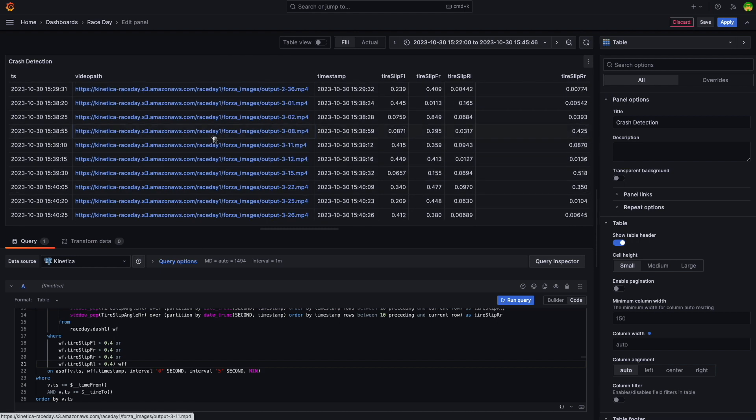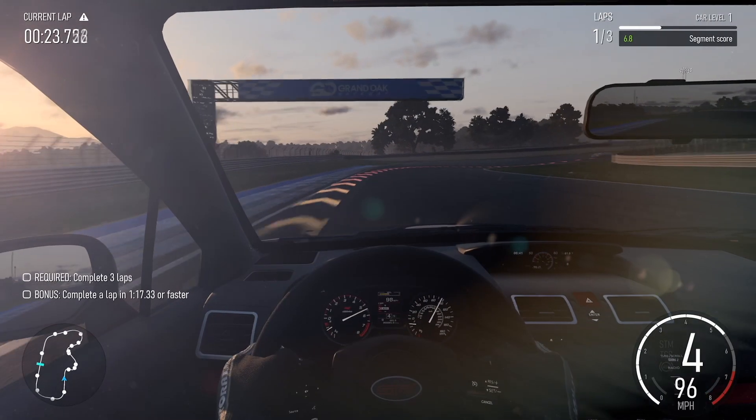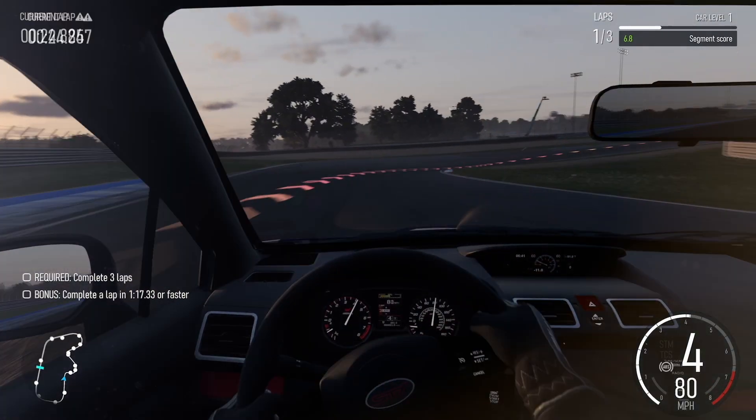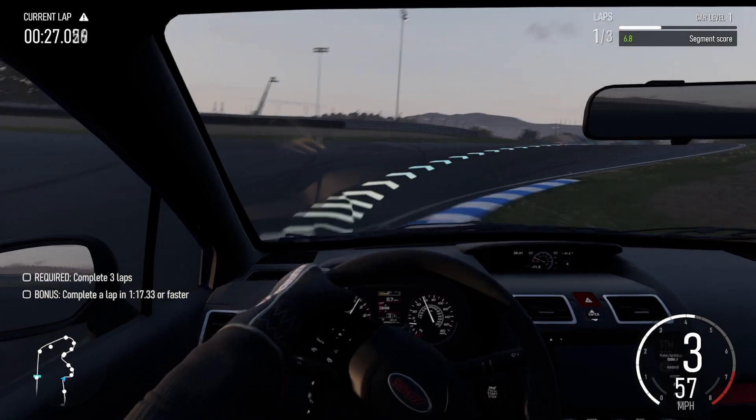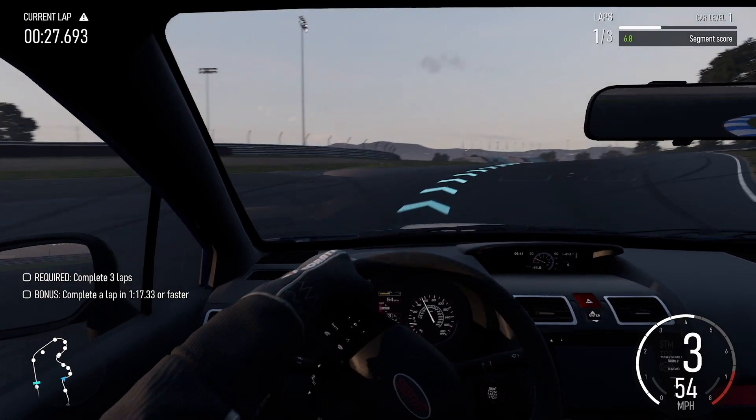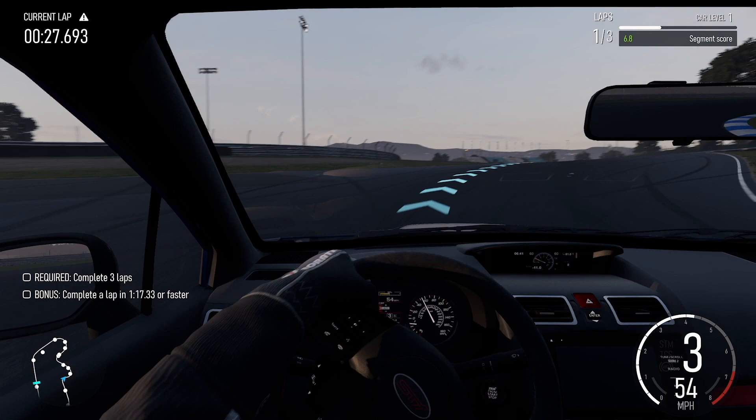Let's click on one of these clips. As expected, the query is now filtering a wider set of slip events that don't necessarily indicate a crash.